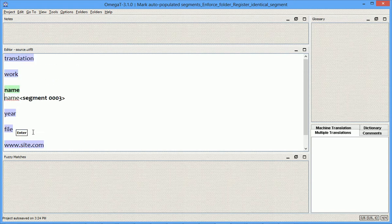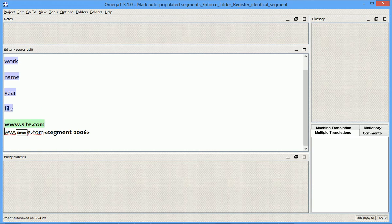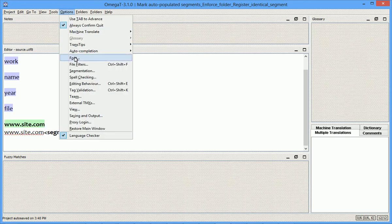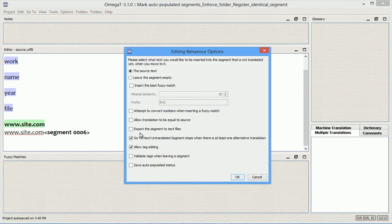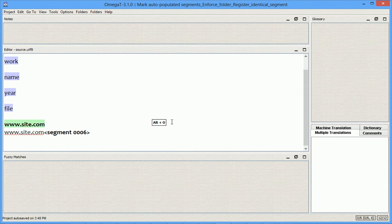because when I close the segment, and go to the next one, nothing happens. Previously, my only option was to enable this checkbox, allow translation to be equal to source.